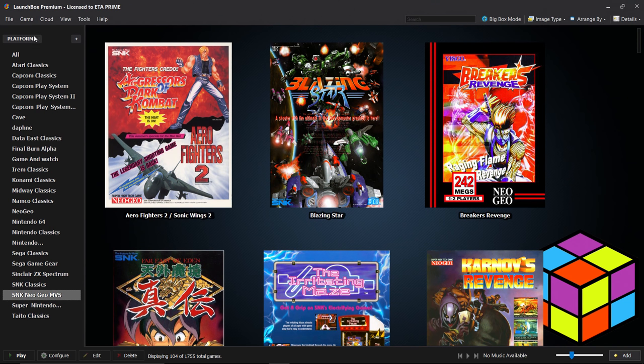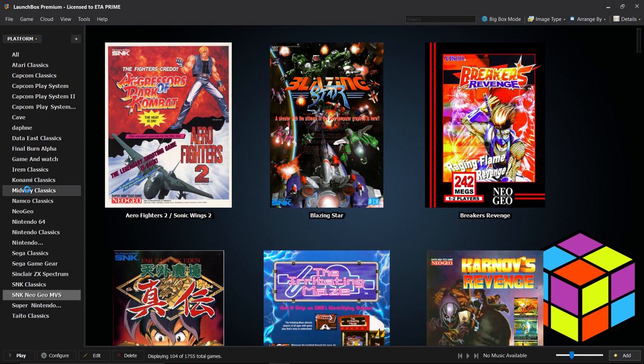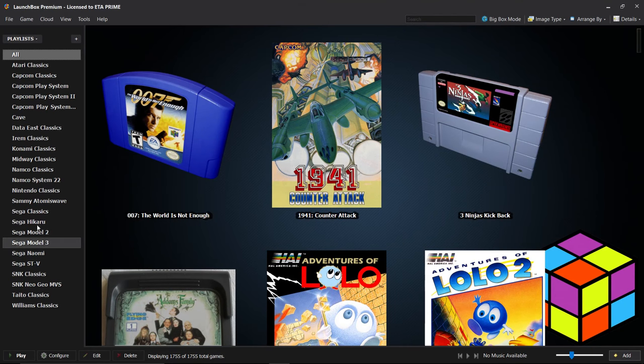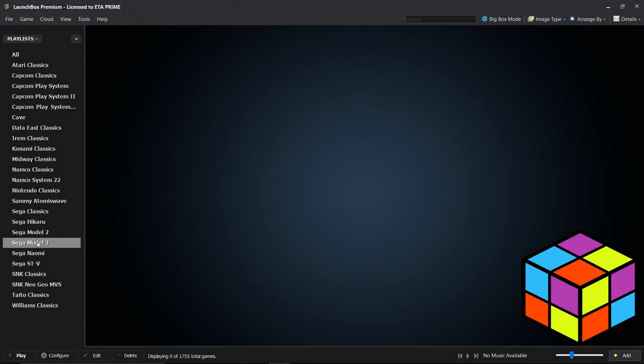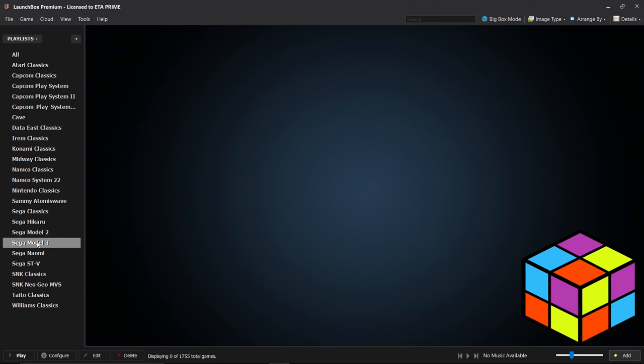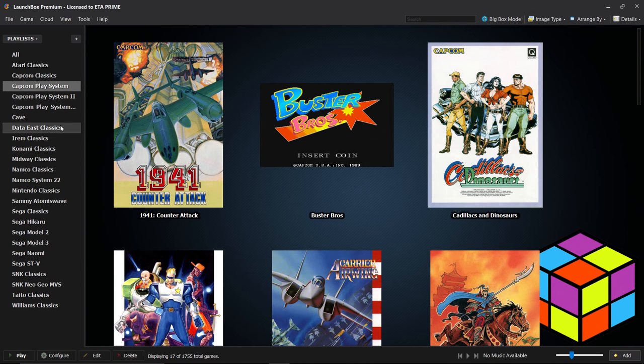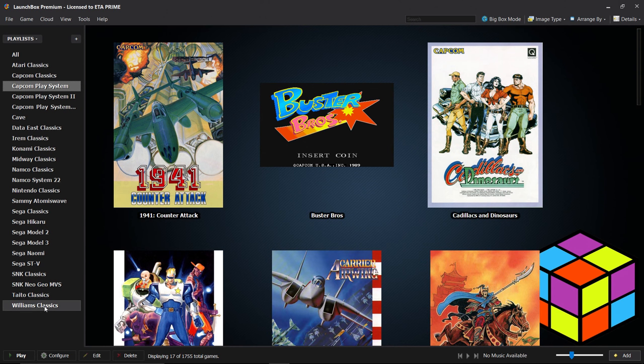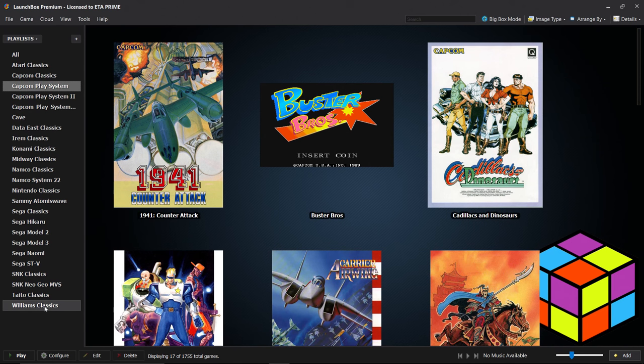SNK Classics, SNK Neo Geo MVS and so on and so on. I'm going to go up to Platforms, then to Playlists. Now we have other playlists that weren't shown on the main menu because I don't have any games in them. So Sega Model 3 - I have no Sega Model 3 games on my system yet, but everything else is populated except for the Sega stuff and Williams Classics. I have a lot of games but I haven't imported everything that I want just yet. I've been working on my favorite arcade games right now which mainly consists of the CPS collection.